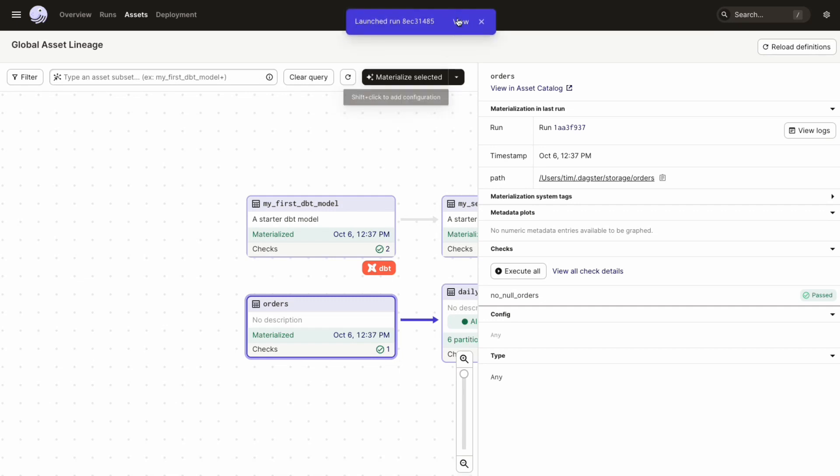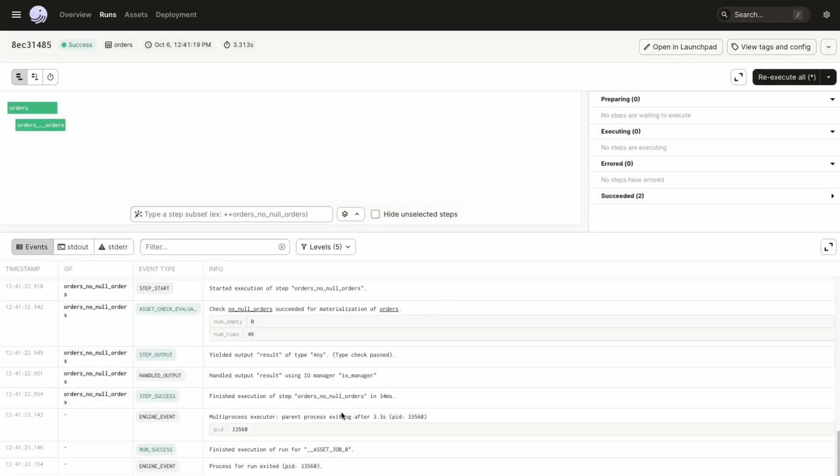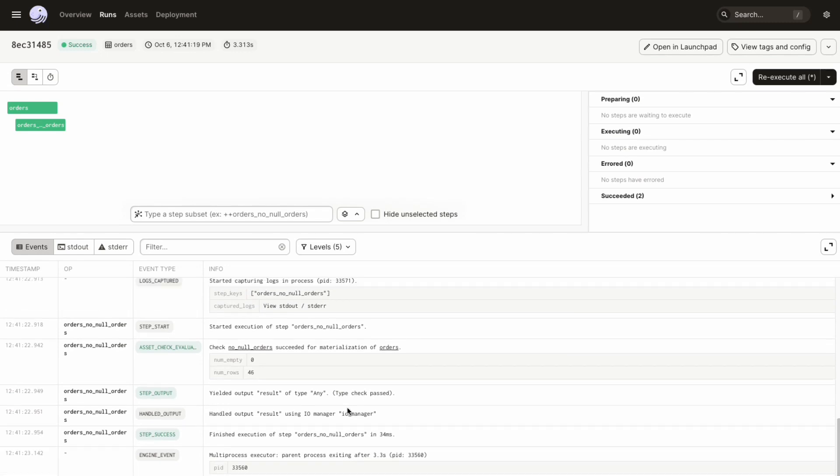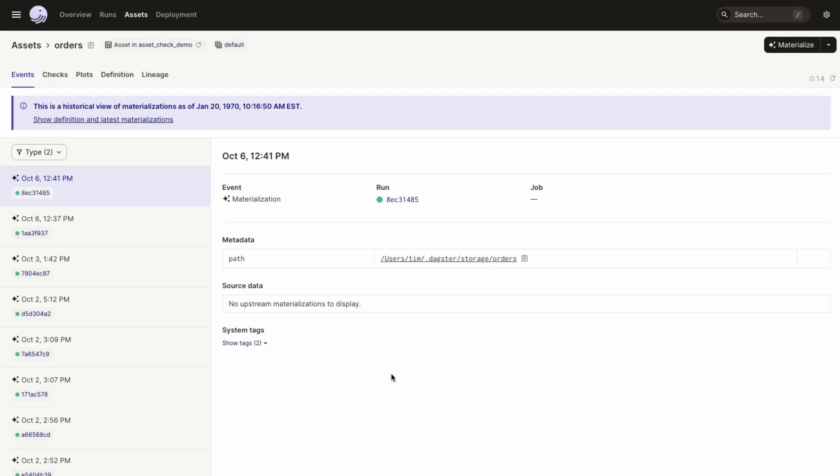Let's run the asset with the asset check. Here you'll see the asset check execute with the asset after it successfully materializes. And just like any other step or asset, you'll see logs and events being streamed about the asset check during the run.